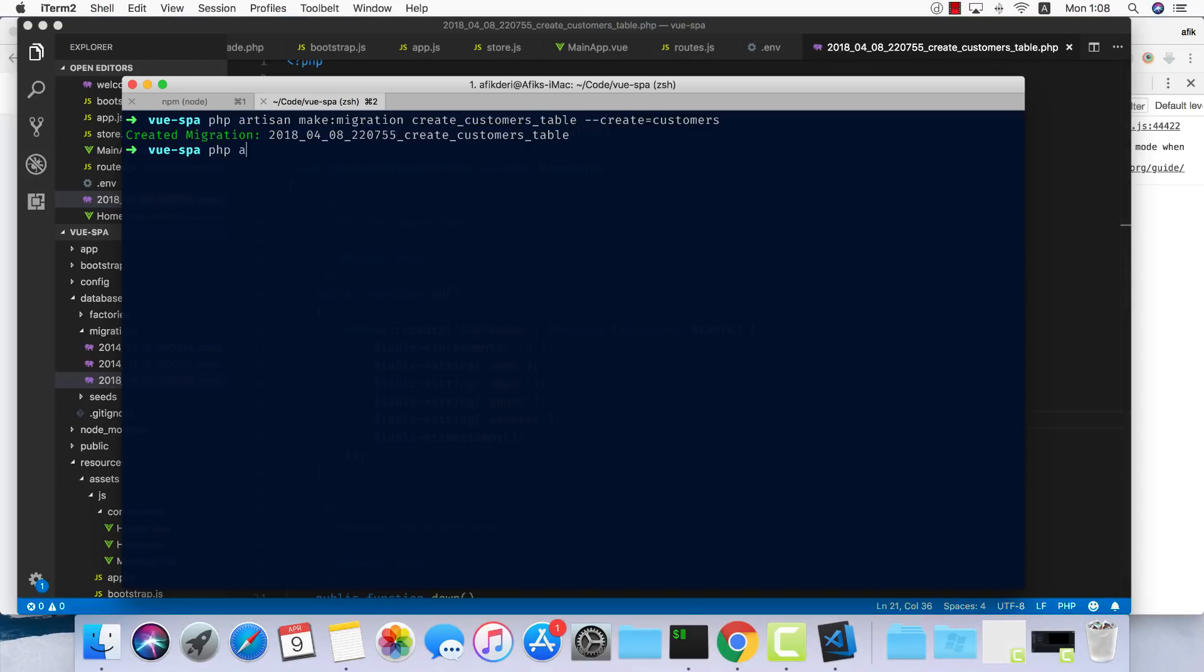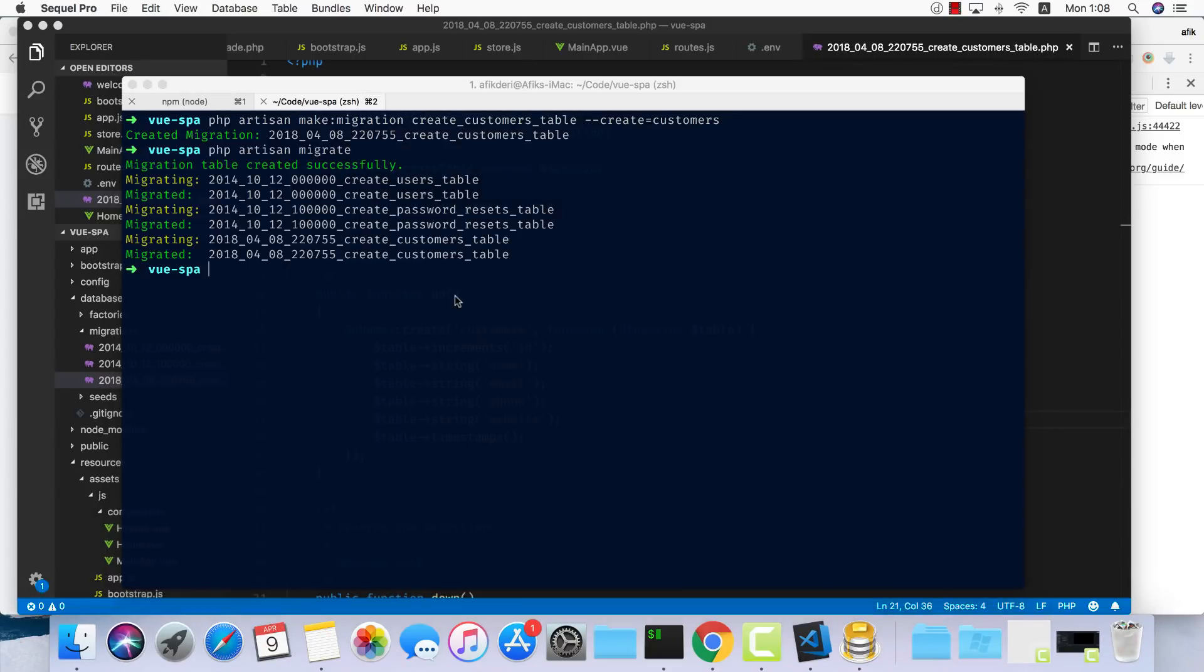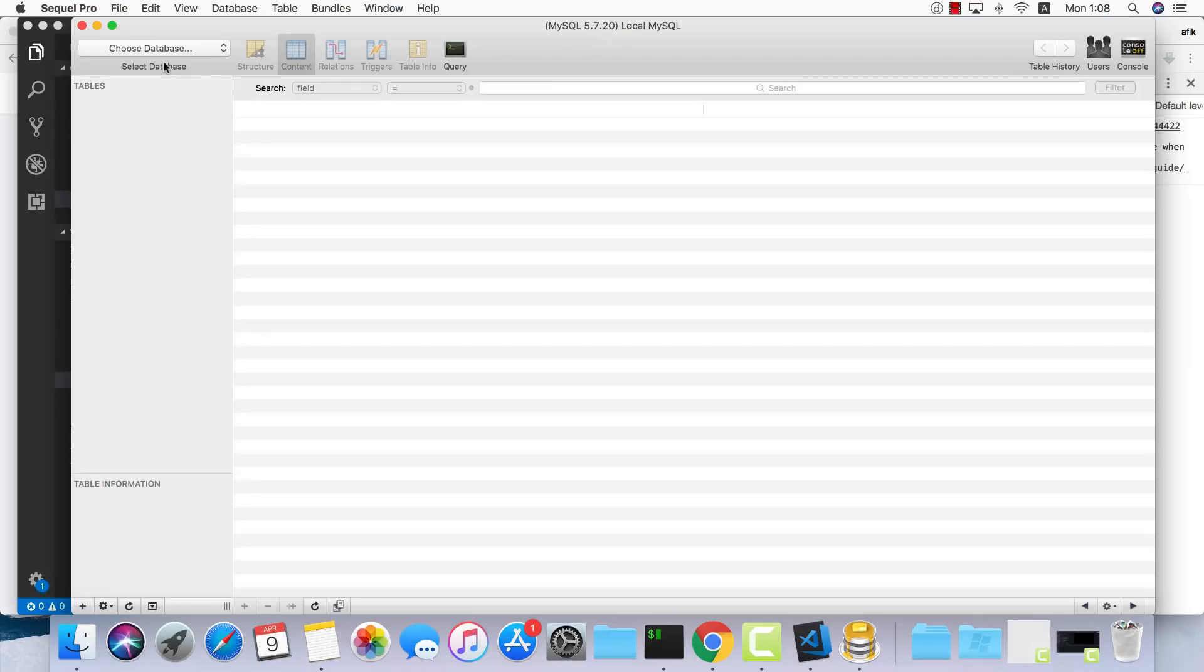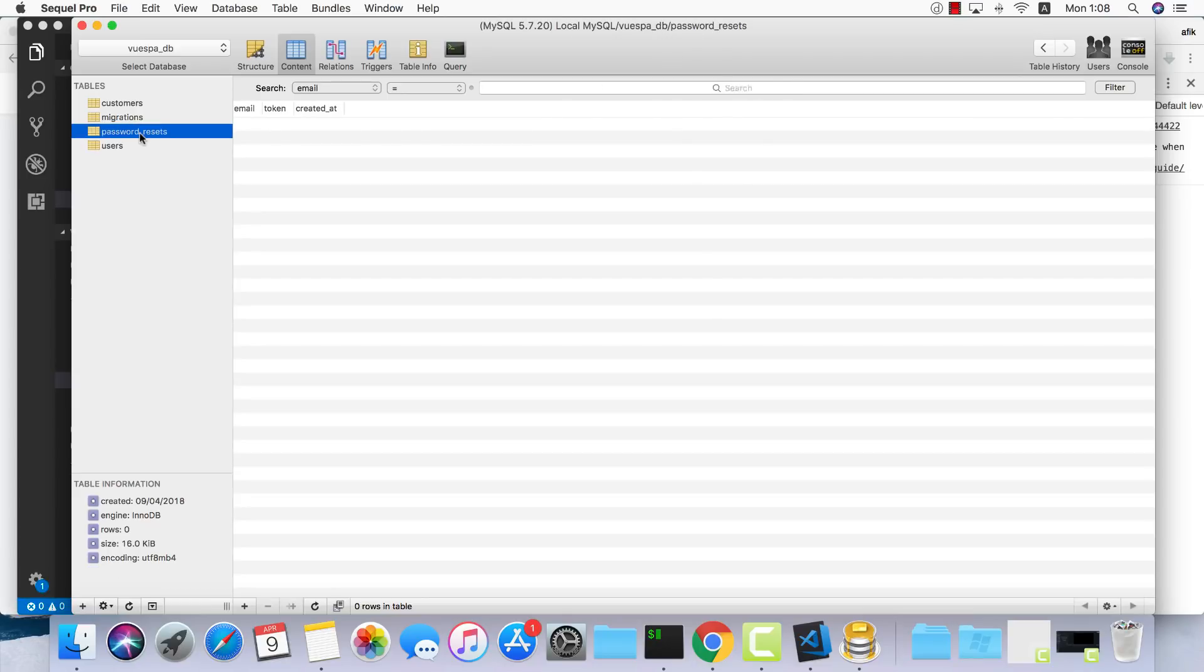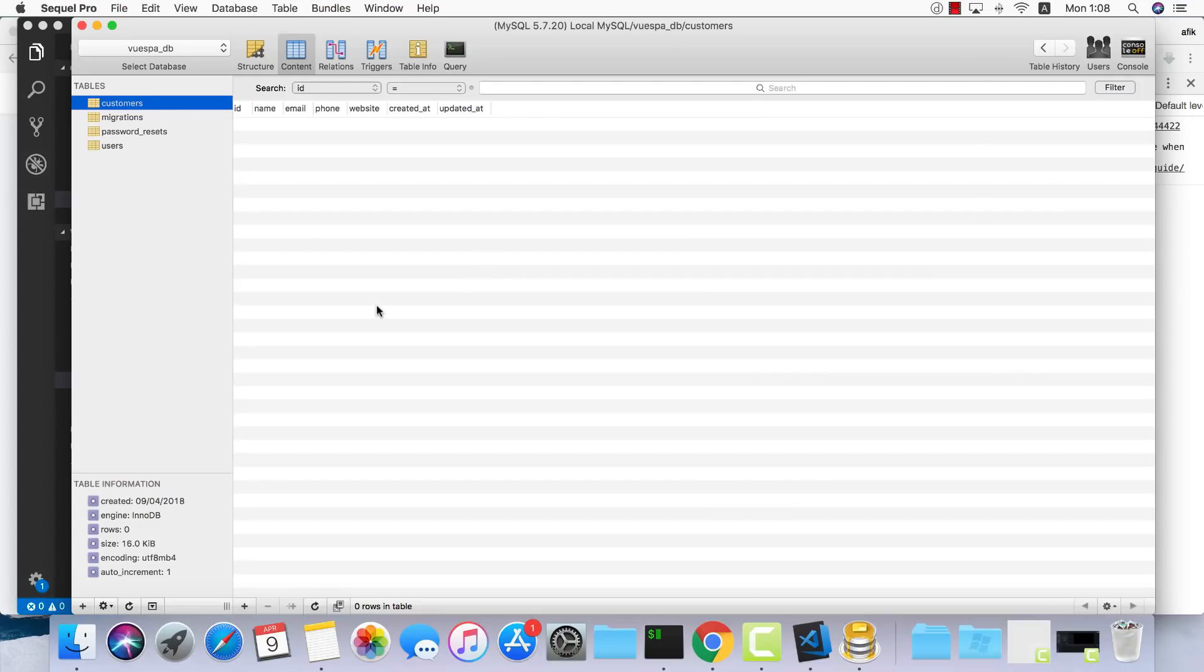Now we can go ahead and migrate our database. So php artisan migrate. Great. Let's go ahead and visit SQL Pro to make sure we have our database set up. Local MySQL, my database is VueSPADB, and we have users, password resets, and customers. Great.